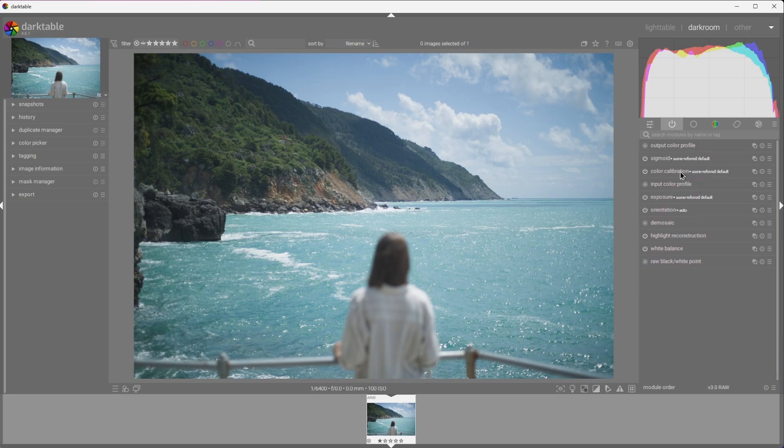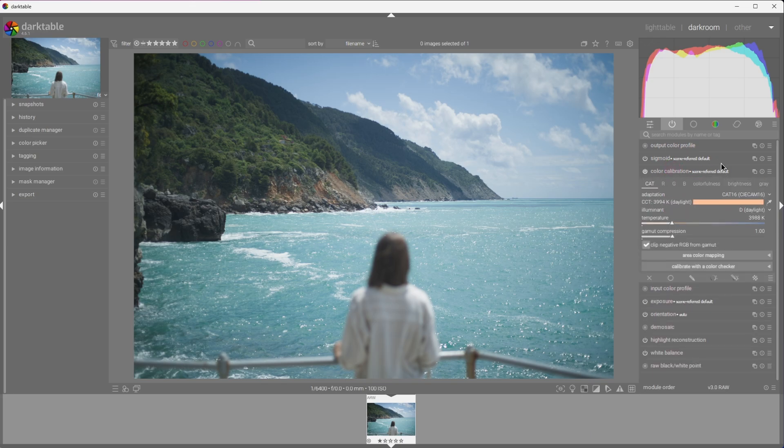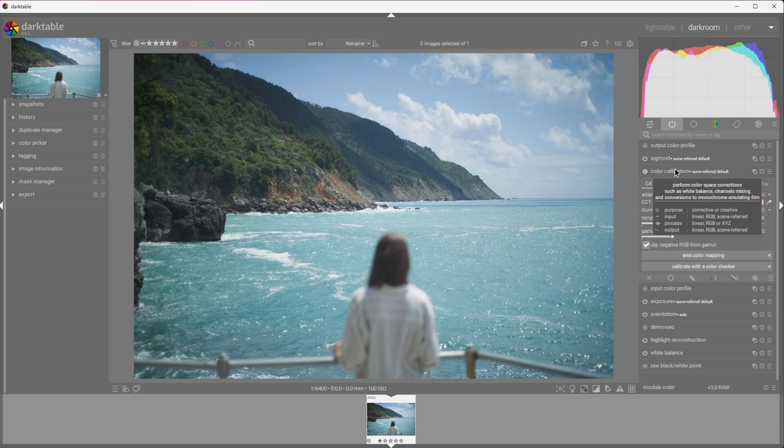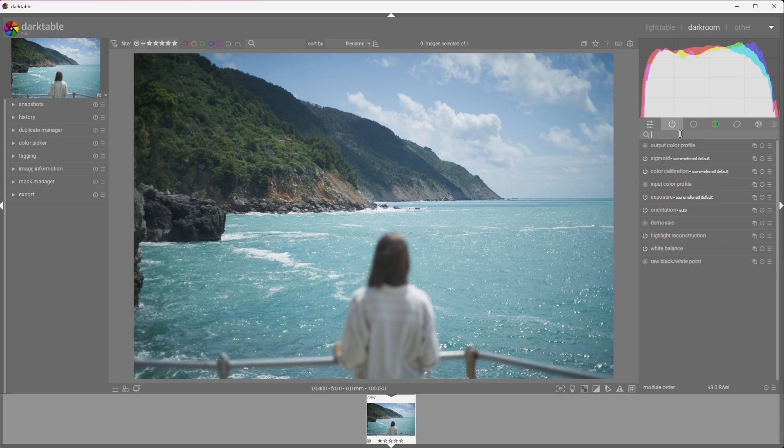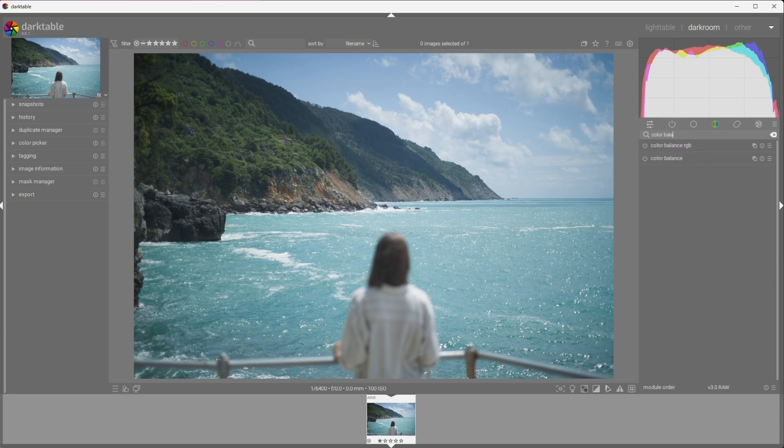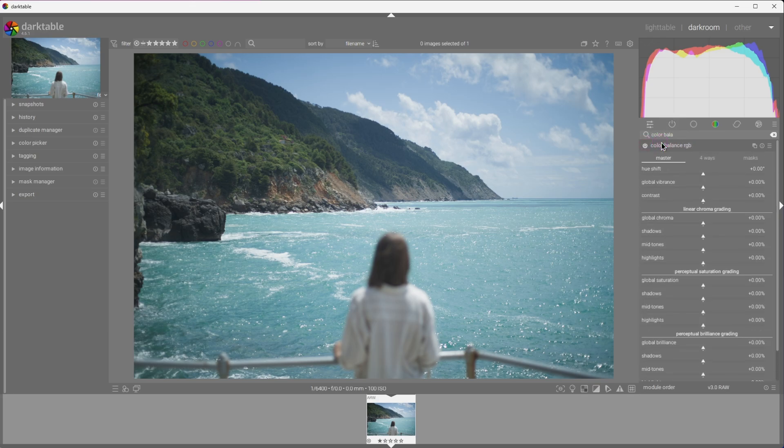Now, color calibration is where we deal with what people call white balance. Temperature, tint, you name it. Color balance RGB is responsible for dealing with color. We can adjust the colorfulness of the picture with high granularity using this module.